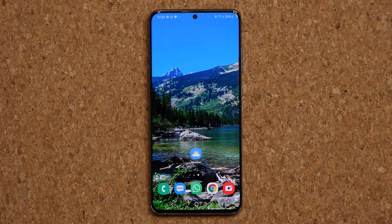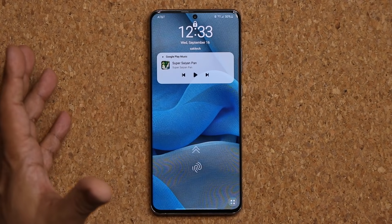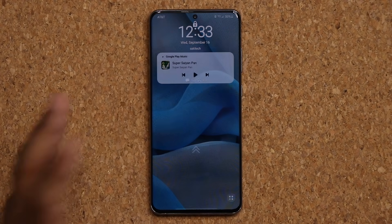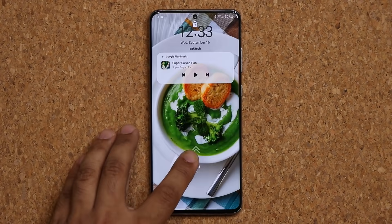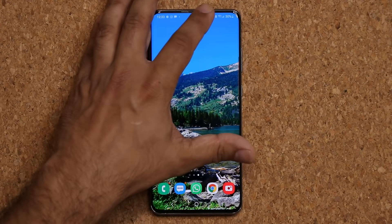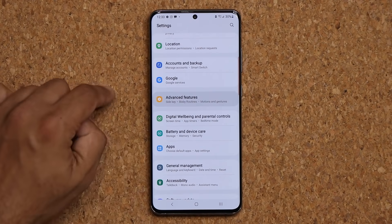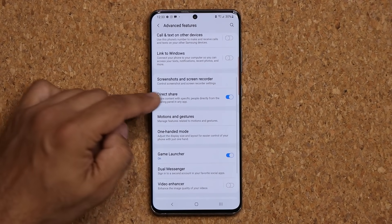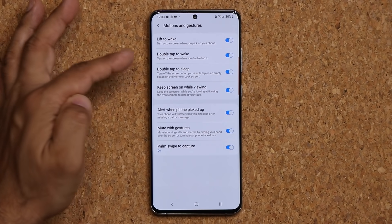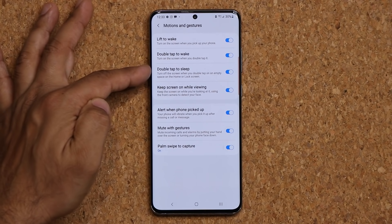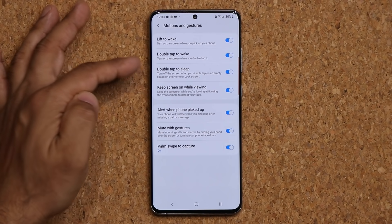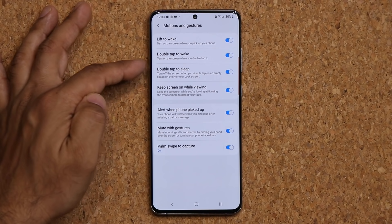One of my all-time favorite features from other phones is finally here: double tap to lock the phone. Double tap to wake it up, double tap to put it to sleep. Go to Settings > Advanced Features, scroll down to Motions, and you can enable or disable the double tap to sleep option from there.